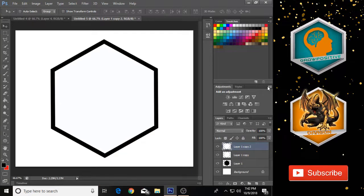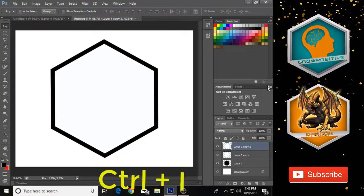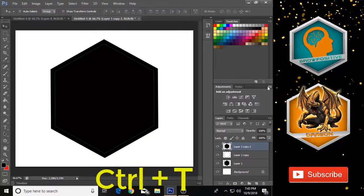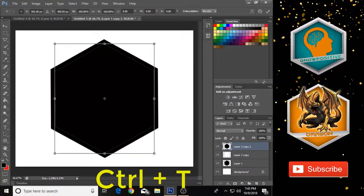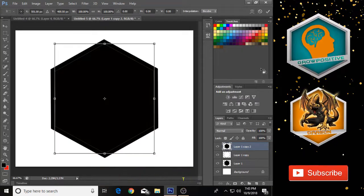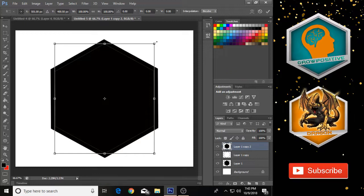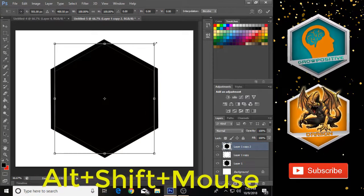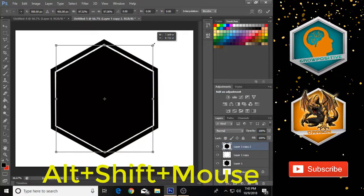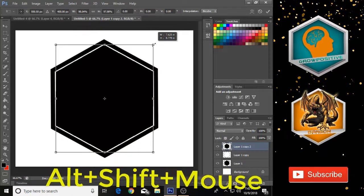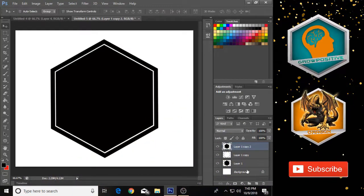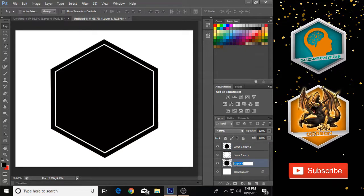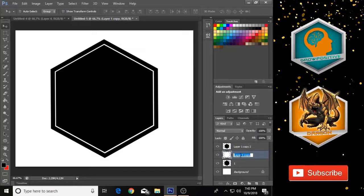Once again make a duplicate of this layer with Ctrl+J, then press Ctrl+I to invert it. Press Ctrl+T and hold Alt and Shift to make this shape a little bit smaller, just like that, then click OK. Now give these layers the names one, two, and three so it helps for better tracking.